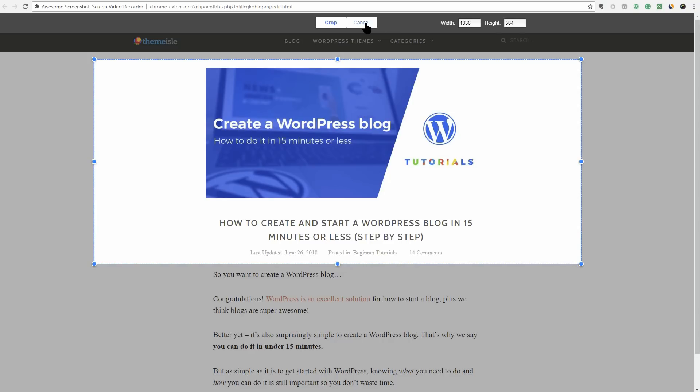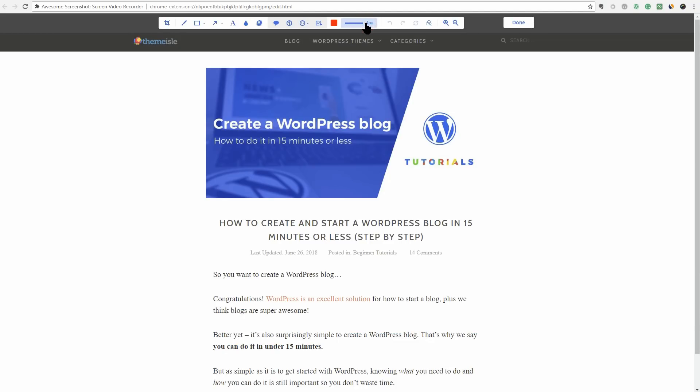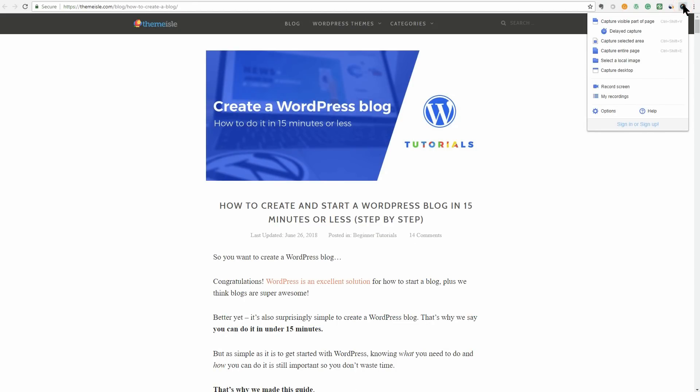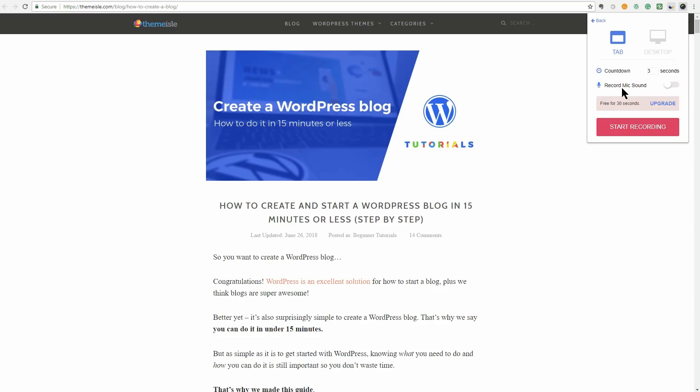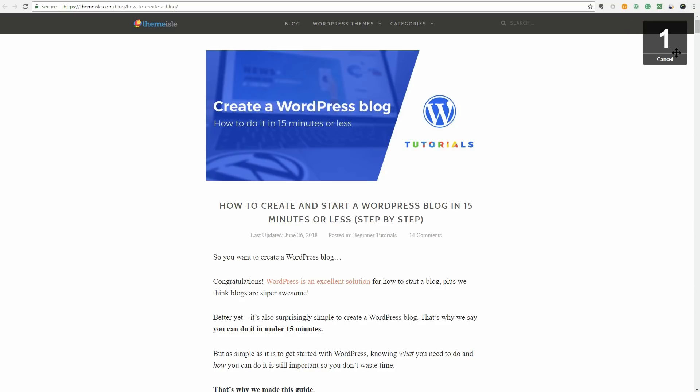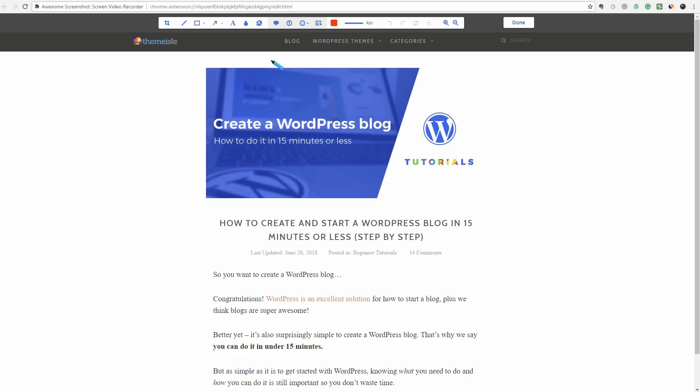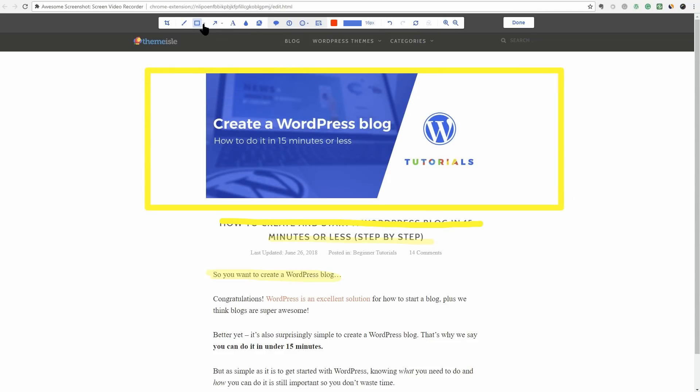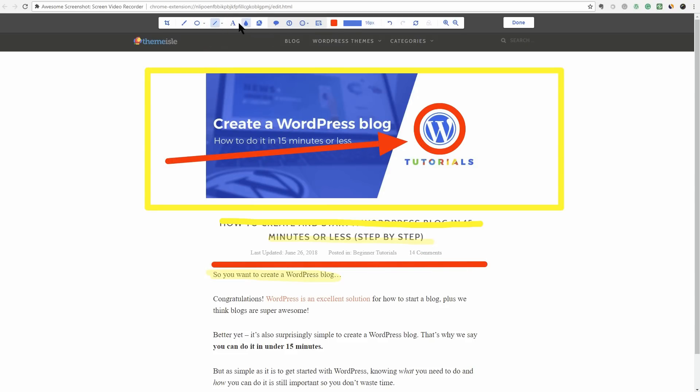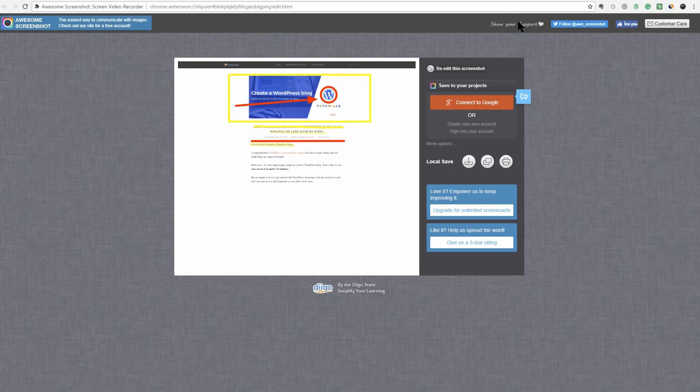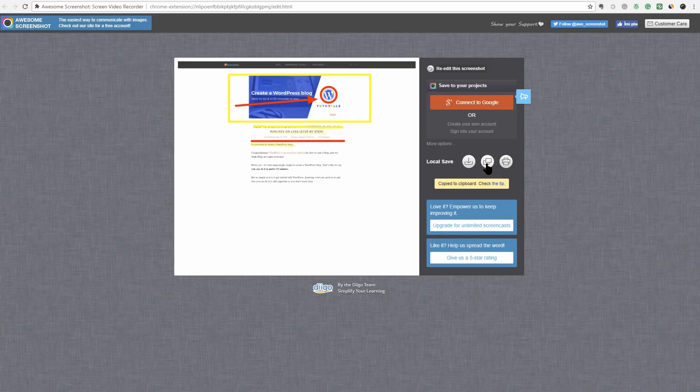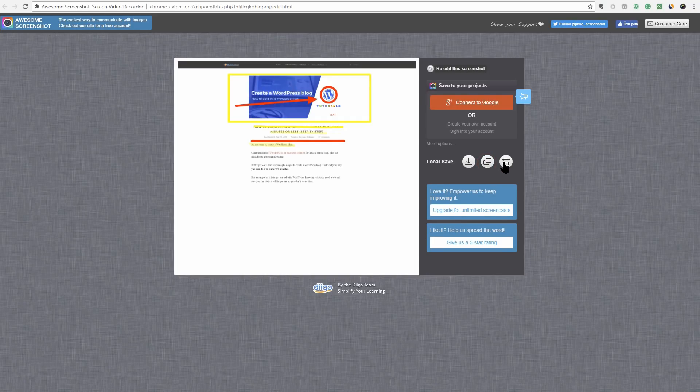It can do other awesome things such as capture desktop, video record your screen for free for 30 seconds, delay capture, blur sensitive info, and highlight portions of the image. You can annotate an image with rectangles, circles, arrows, lines, and text. Once you've edited the image, you'll be able to save it locally, copy to clipboard, paste to Gmail, Facebook, Twitter, etc., print or share with one-click uploads to drive.